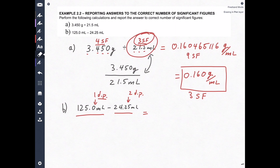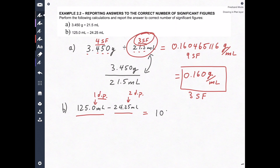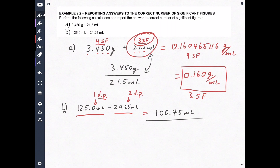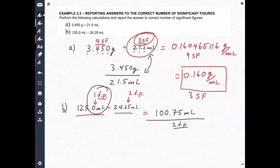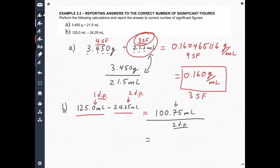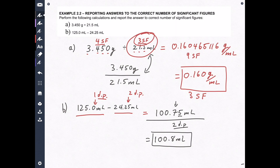Let's bust out our calculator. 125.0 minus 24.25 equals 100.75 milliliters. That's not complete. This number has two decimal points, and we know from the rules for adding and subtracting, we can't have two here because 125.0 only has one decimal point. So our final answer has to have one as well. We round it — the five rounds the seven to an eight — giving us a final answer of 100.8 milliliters, because I applied the rules for adding and subtracting. Decimal points mattered, not significant figures.